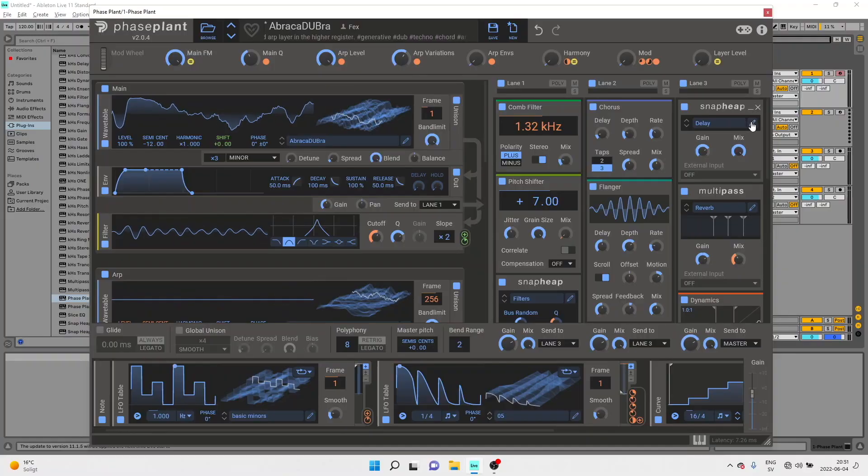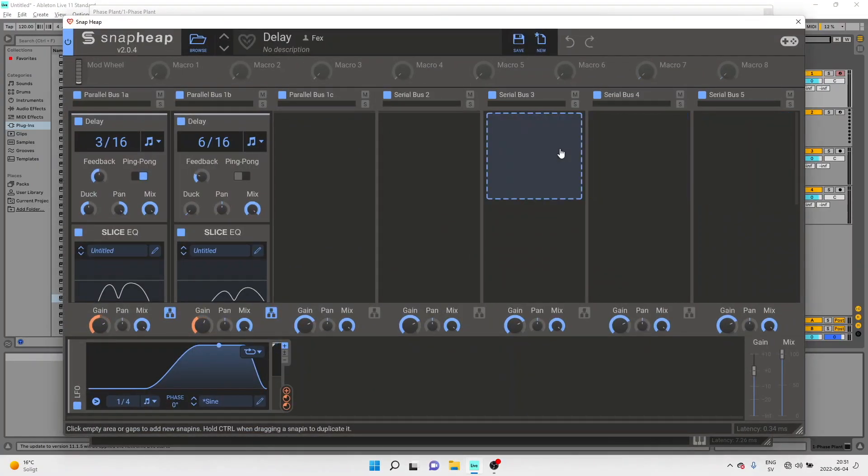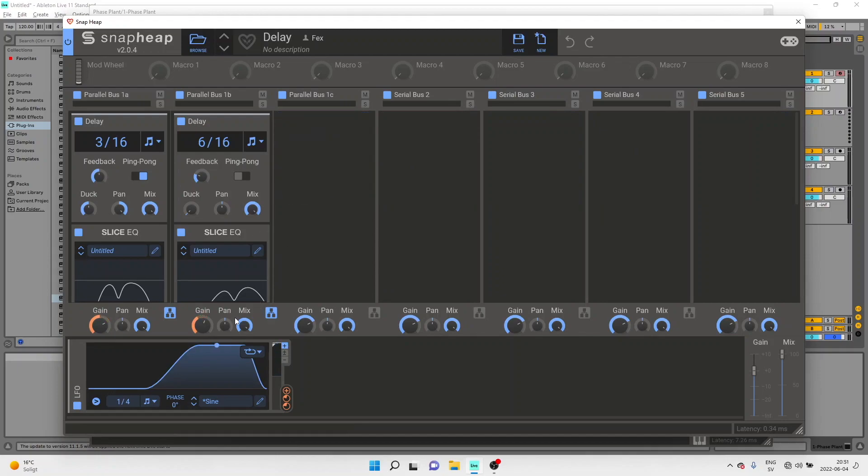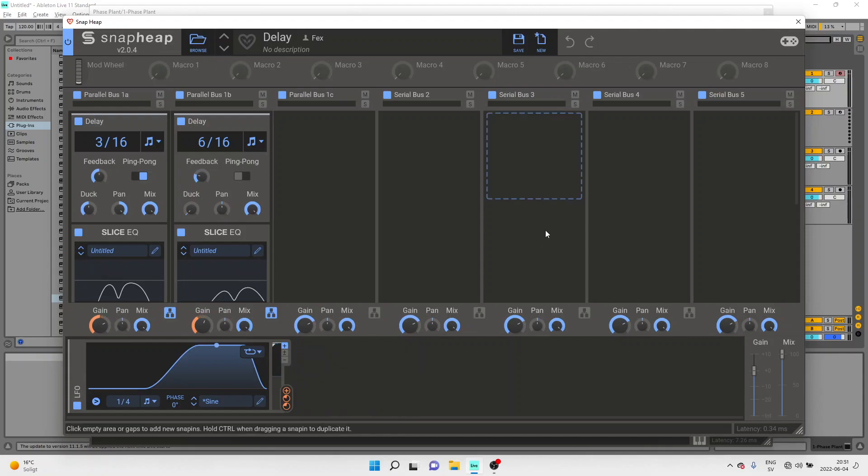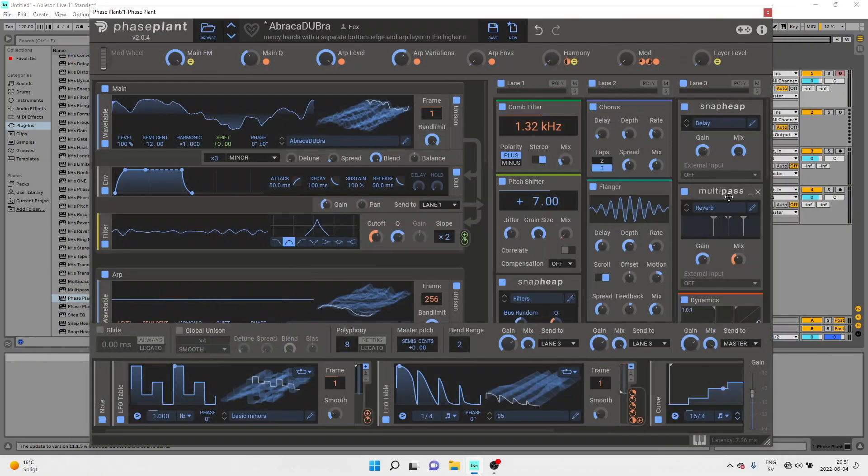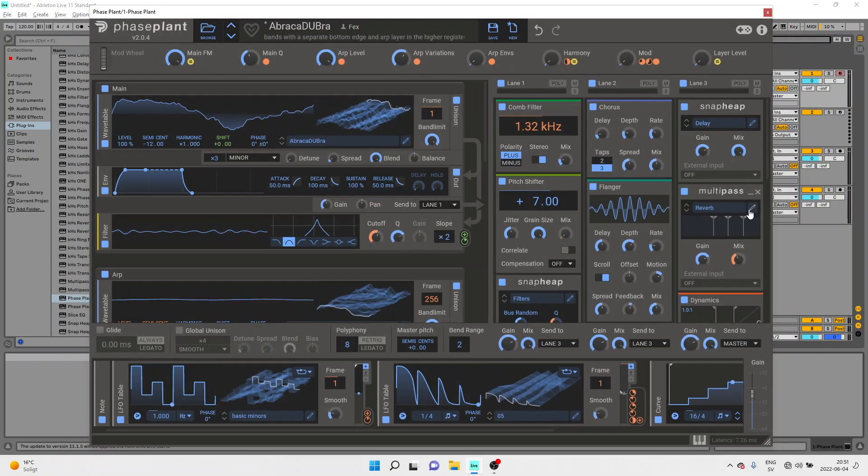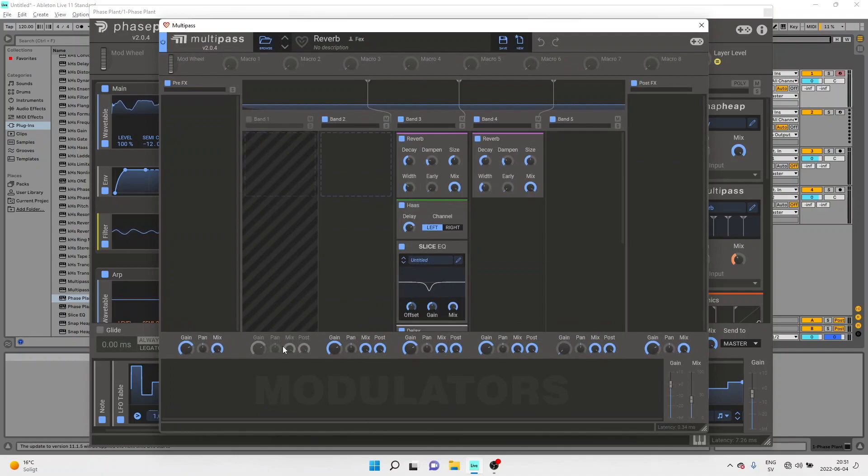Let me show you those first because previously SnapHeap and Multipass had a fairly limited modulation system but we now have brought the full PhasePlant modulation system into both SnapHeap for serial and parallel effects processing and into Multipass for multiband effects.